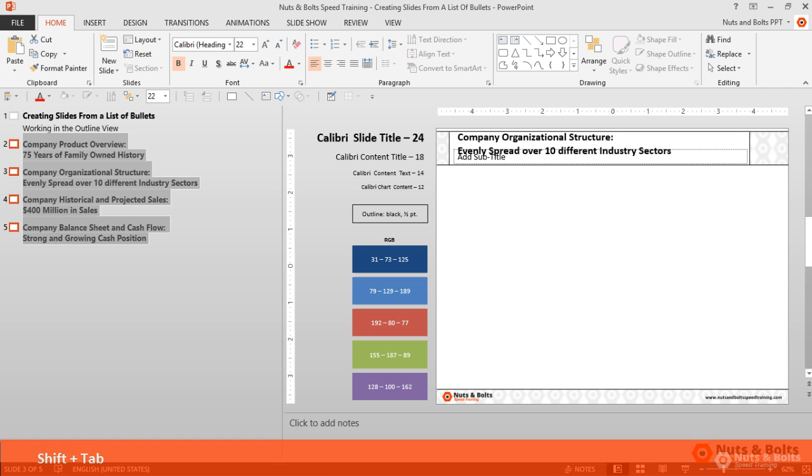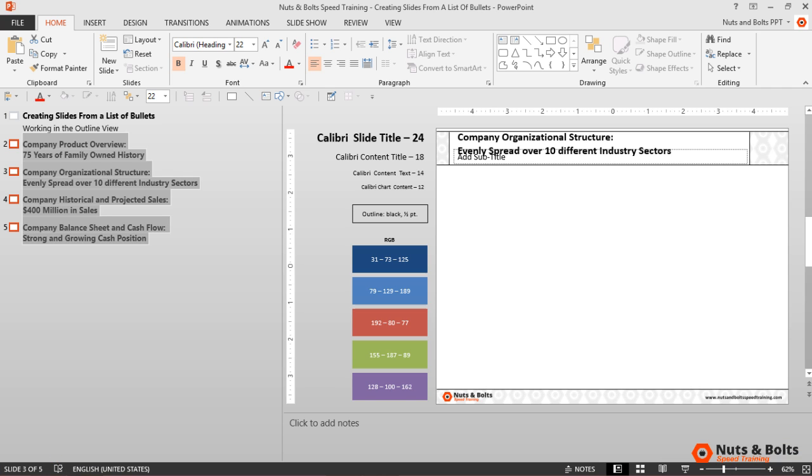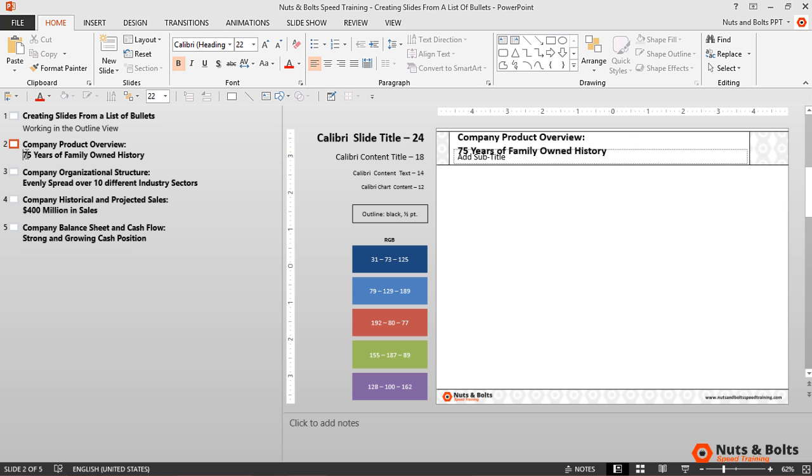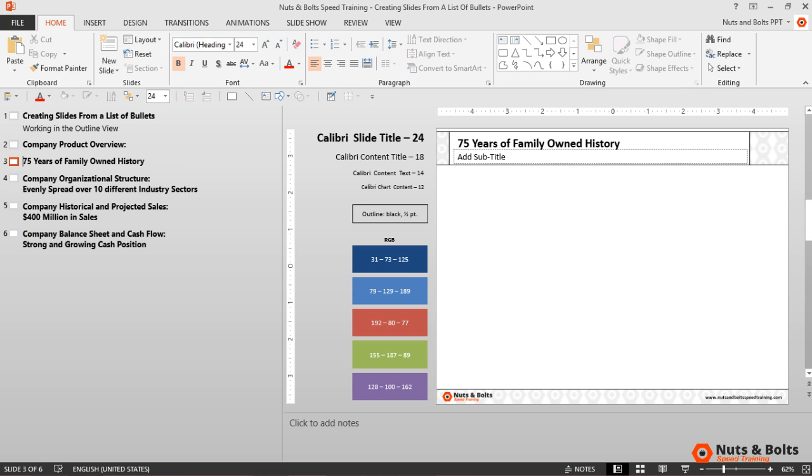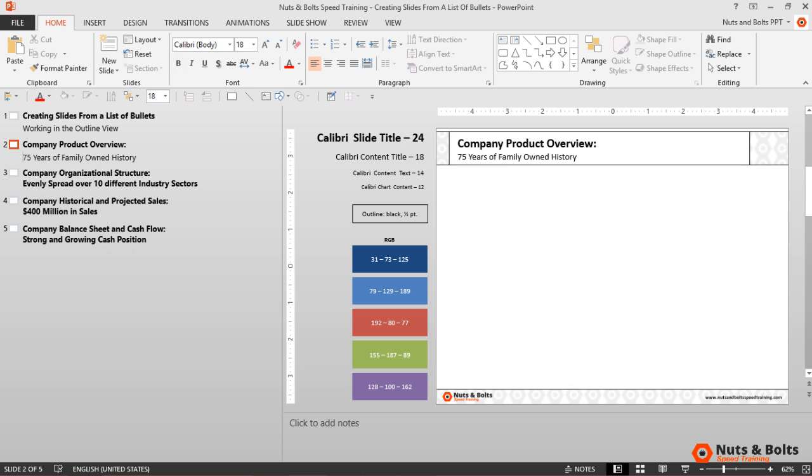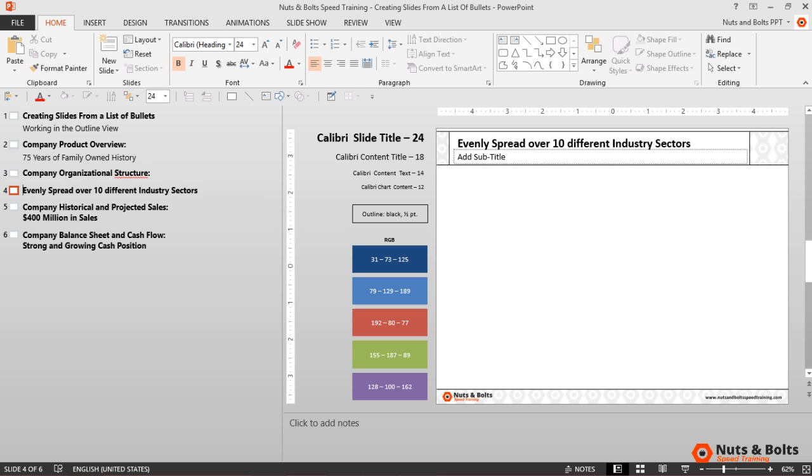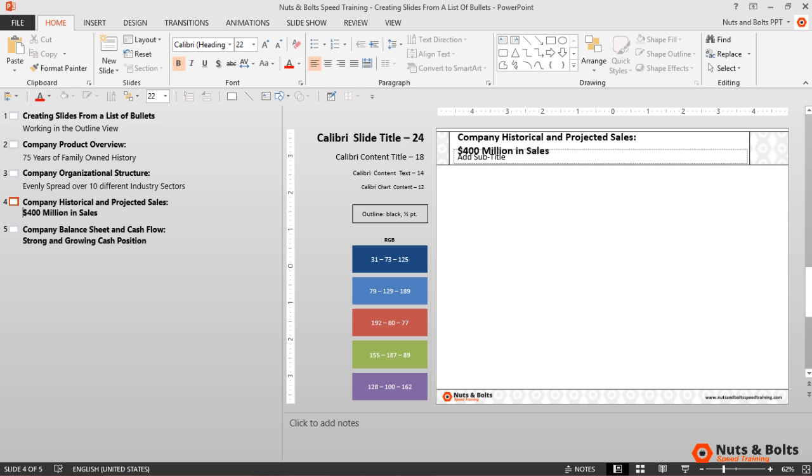To fix the subtitles, I'll simply click in before the first subtitle, hit Backspace, Enter, Tab, the second one Backspace, Enter, Tab, third one, and finally Backspace, Enter, Tab.